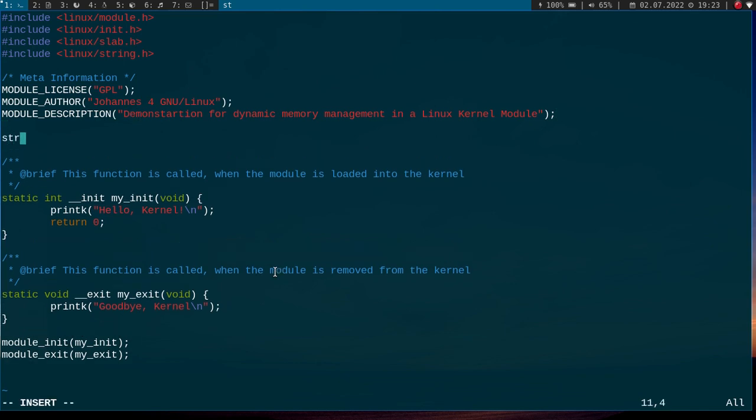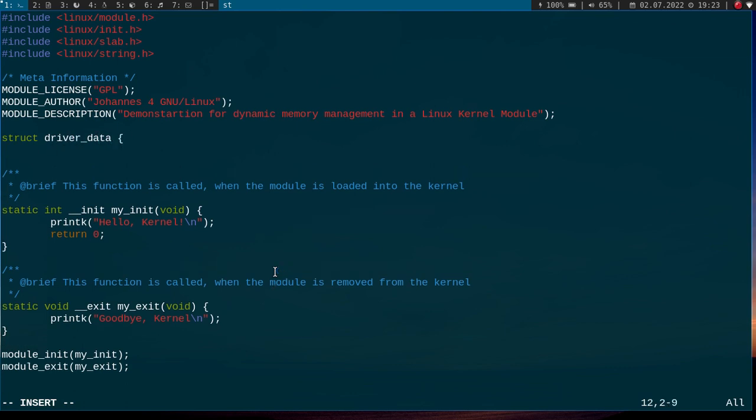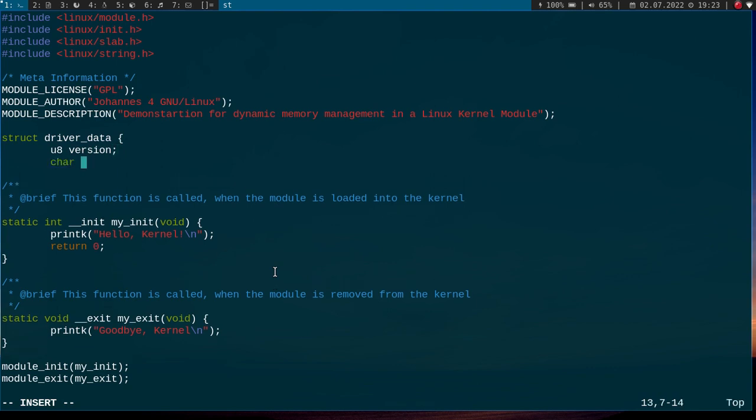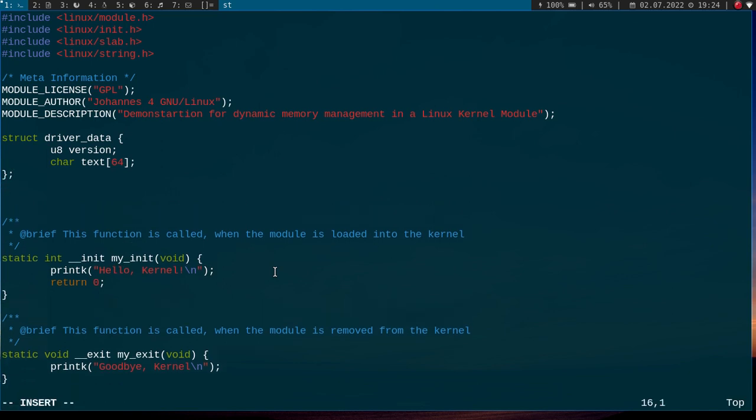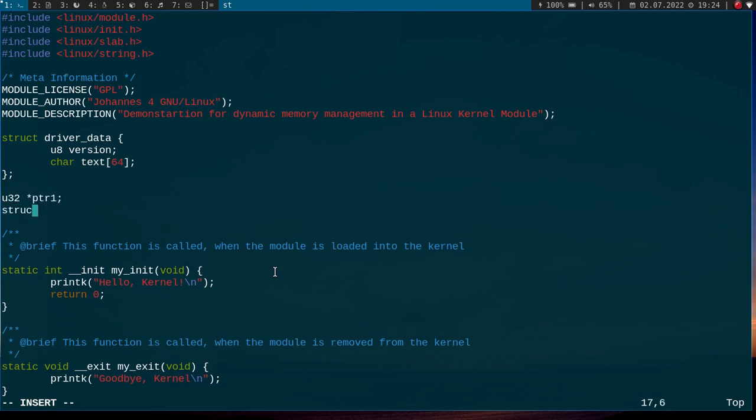Now I will declare a struct from the type driver_data. And this struct will have two variables. The first one is an 8-bit unsigned integer variable I will call version. And the second variable is an array of chars I will call text and I will give it 64 chars here. And then I will create two pointers. The first pointer is from the type unsigned integer 32-bit and I will call it pointer1. And the second pointer will be from the type driver_data and I will call it pointer2.